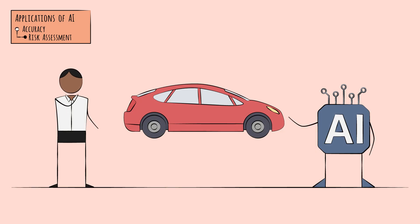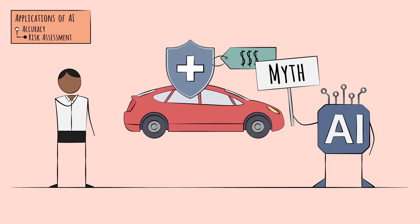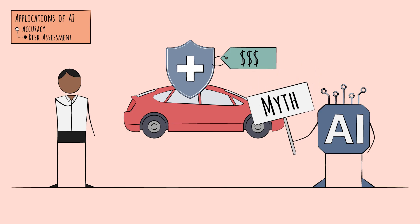Many people have heard that red cars are more expensive to insure. Actually, that's a total myth, but it's very much in the spirit of the type of pattern-finding AI can help with.